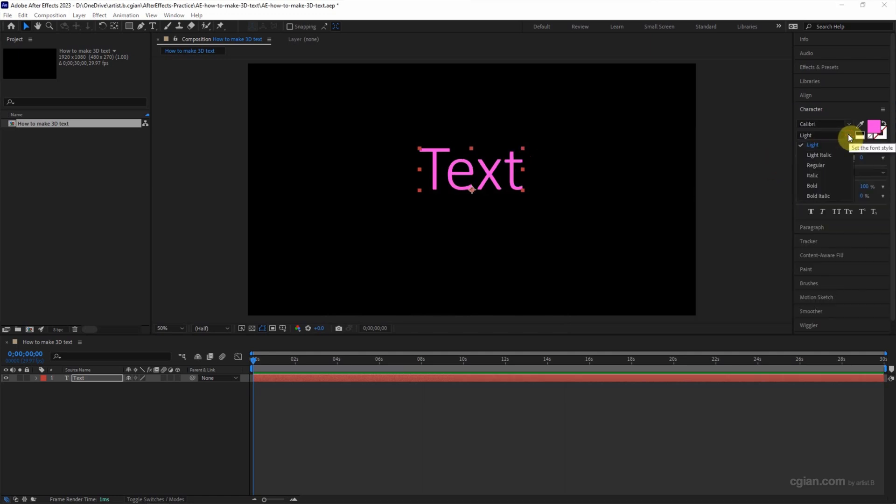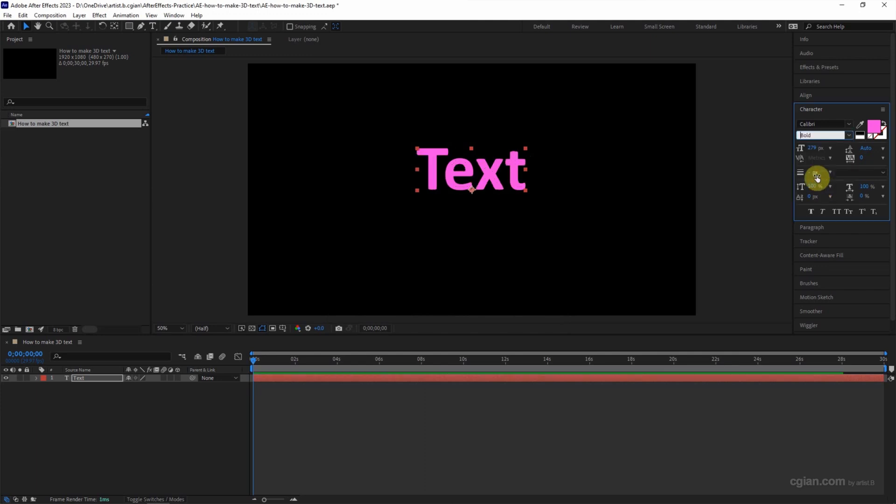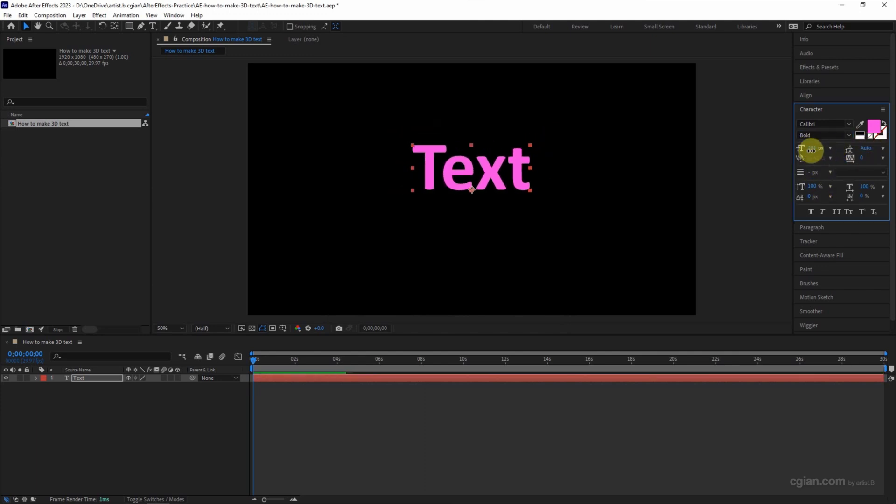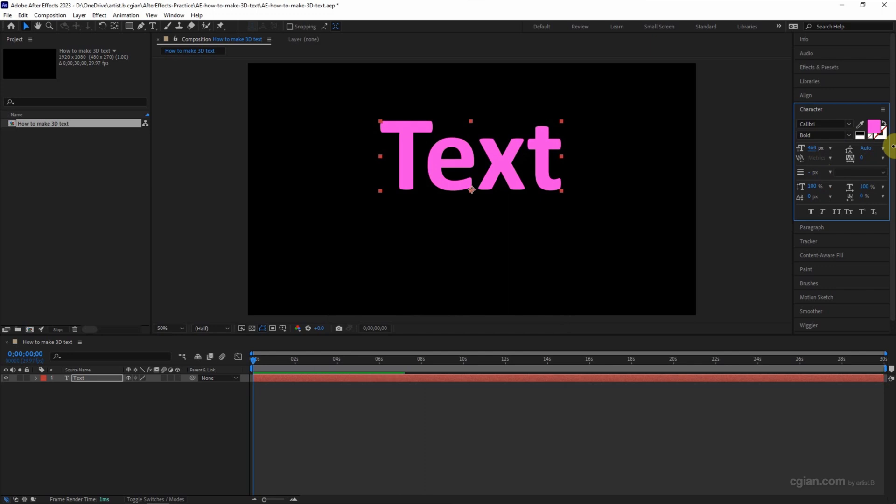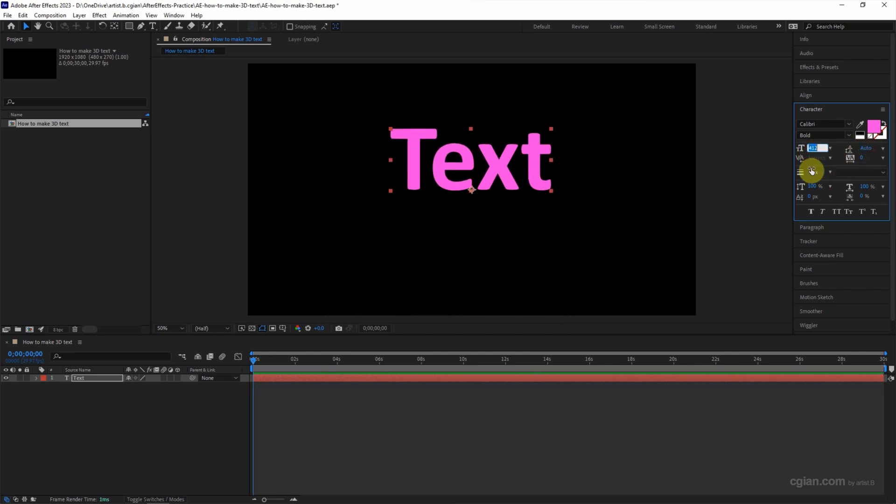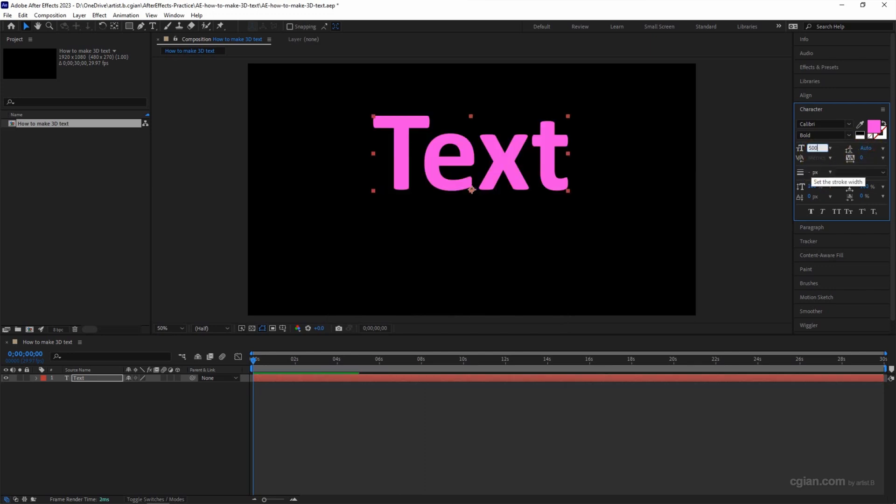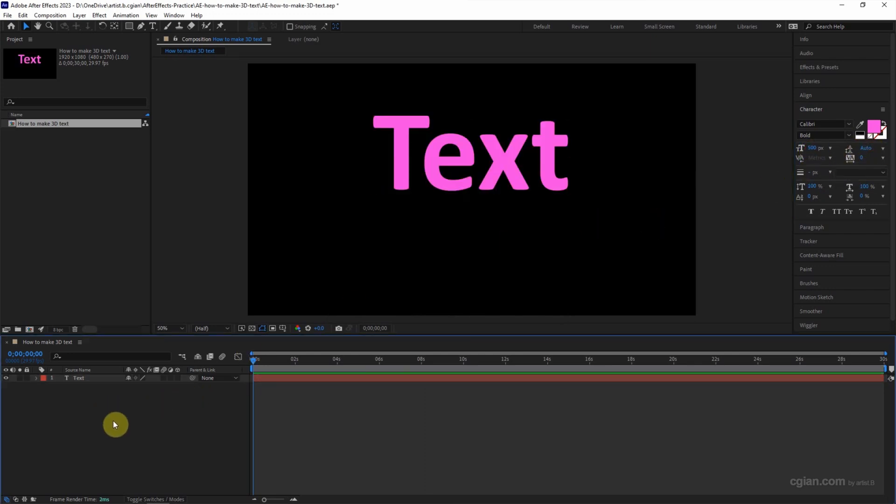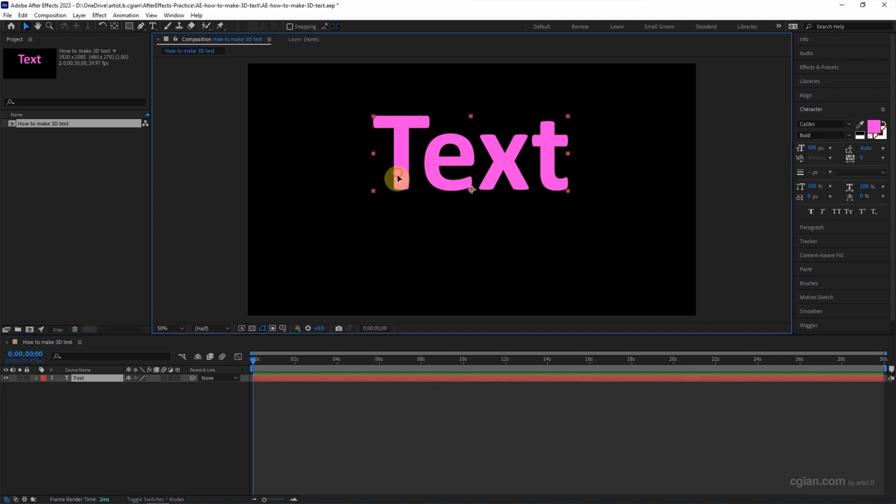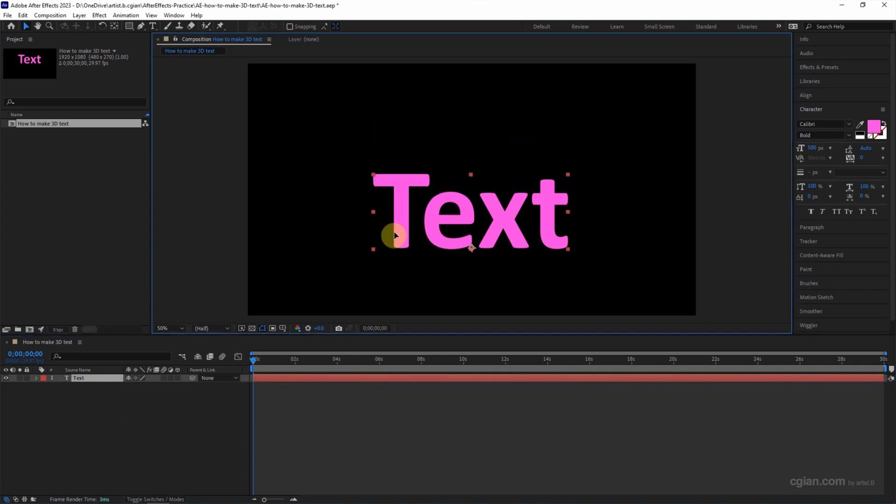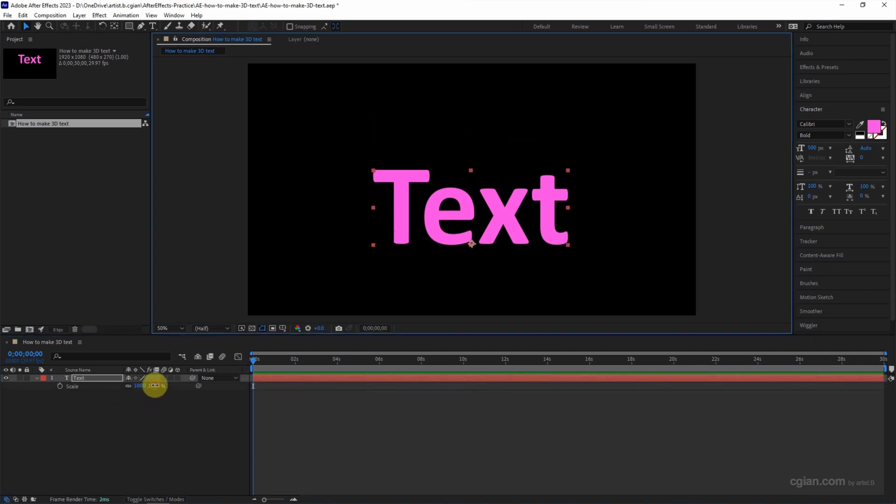Also, we can change the font style here and adjust the size of the text. I will move this to this location and scale it up.